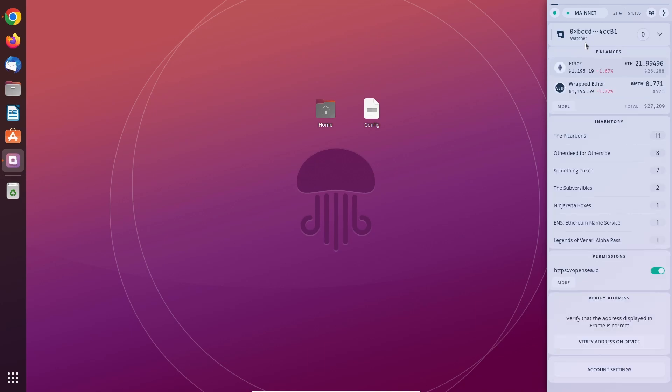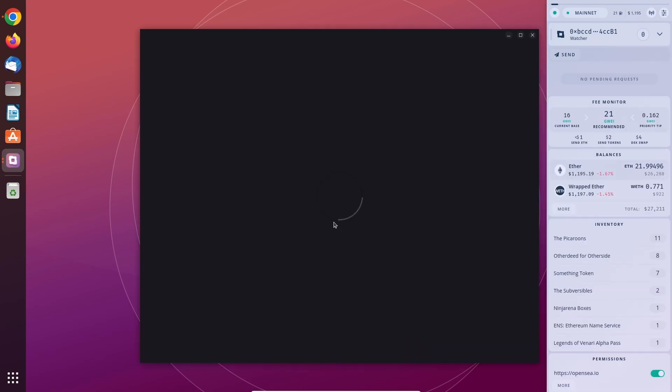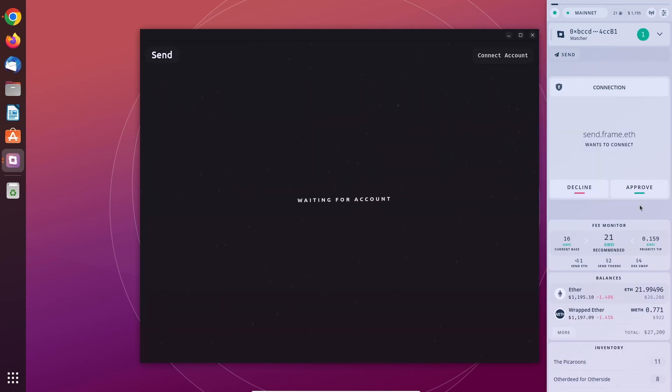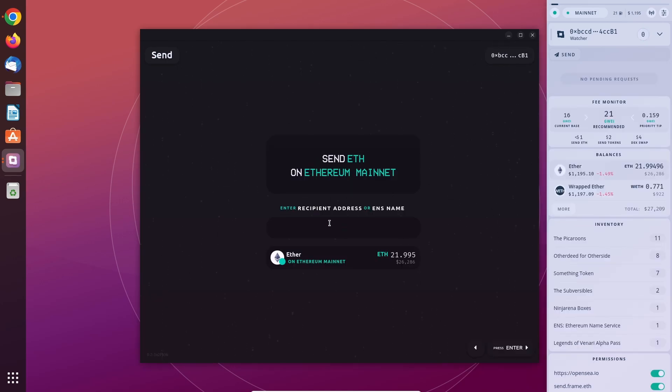To send something in Frame, you would click on the send button and then you will get prompted with this pop-up: send.frame.eth wants to connect. Approve it, then you would be seeing your balances like Ether for example. You could click on it and then you can select a recipient address.